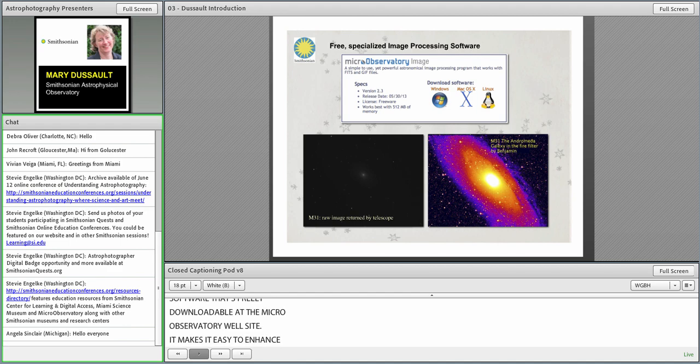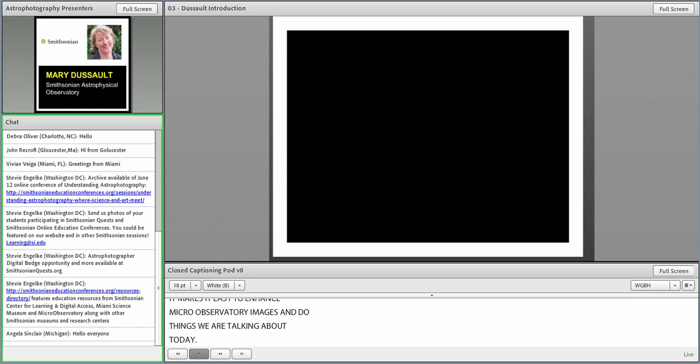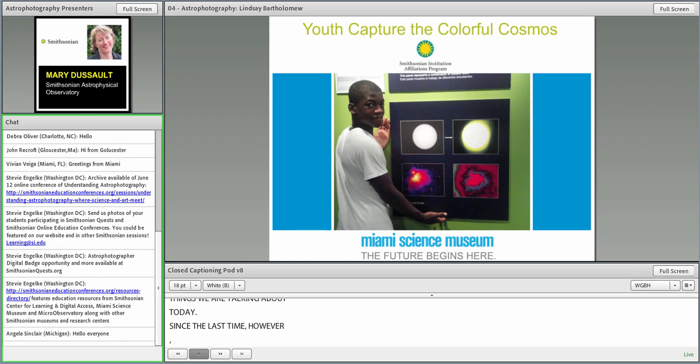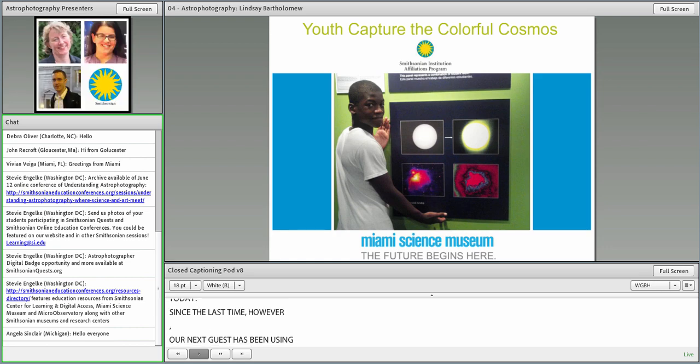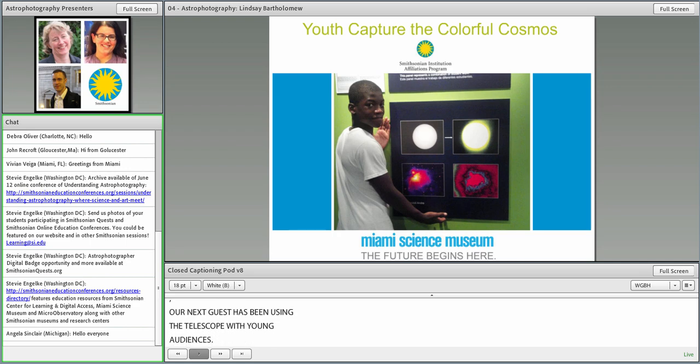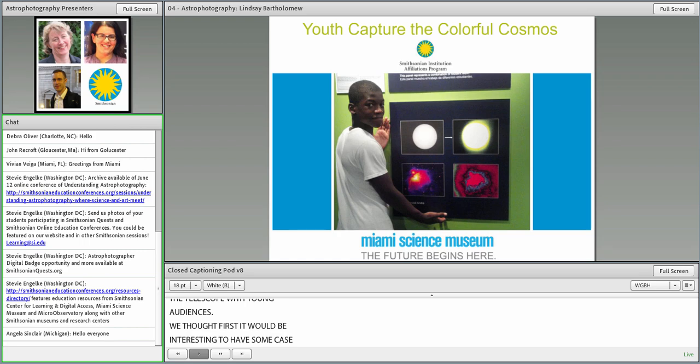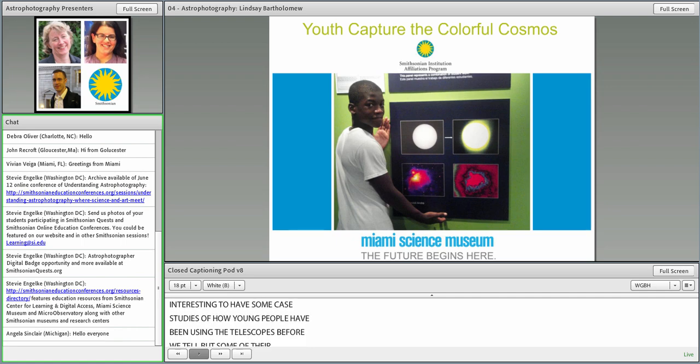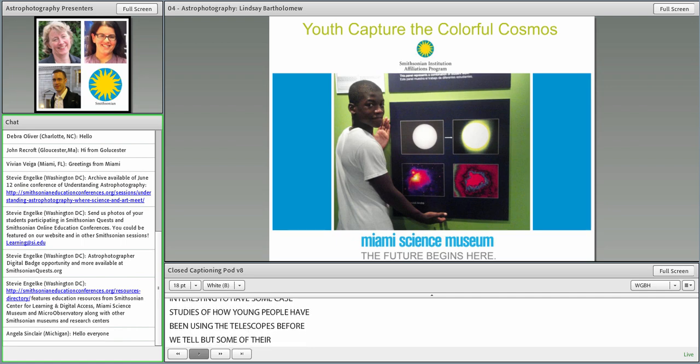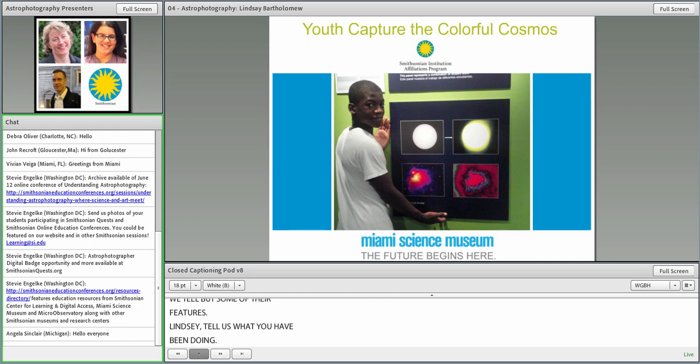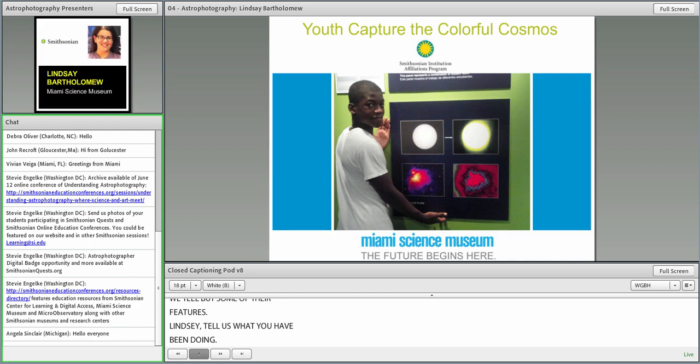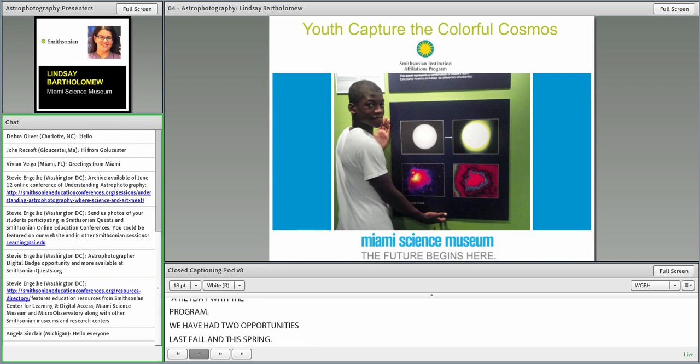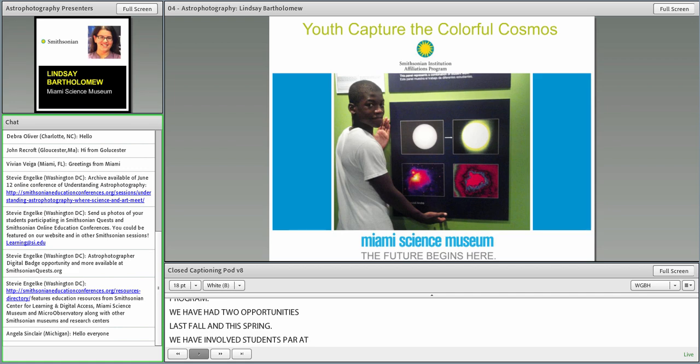Since the last time, our next guest has been using the telescopes with young audiences. We thought first it would be really interesting to have some case studies of how young people have been using the telescopes. Lindsay, tell us what you've been doing. Hello, everybody. We at the Miami Science Museum have been having a heyday with this program through some mini-grant opportunities.